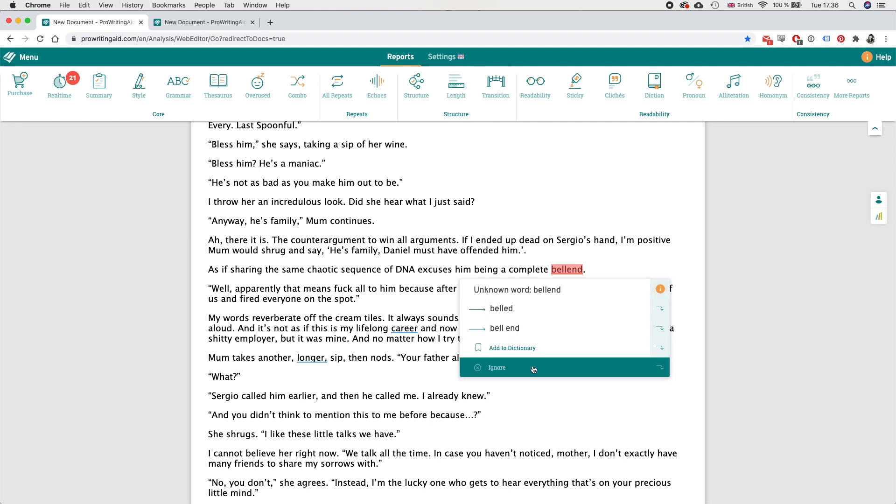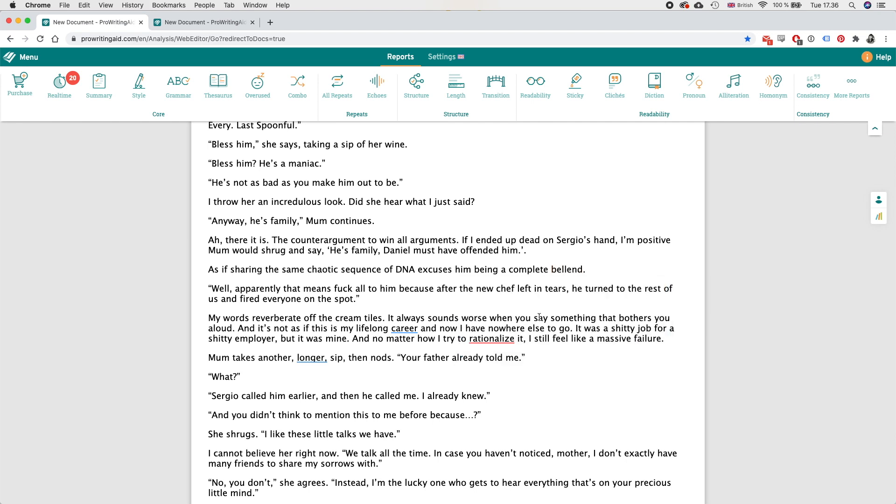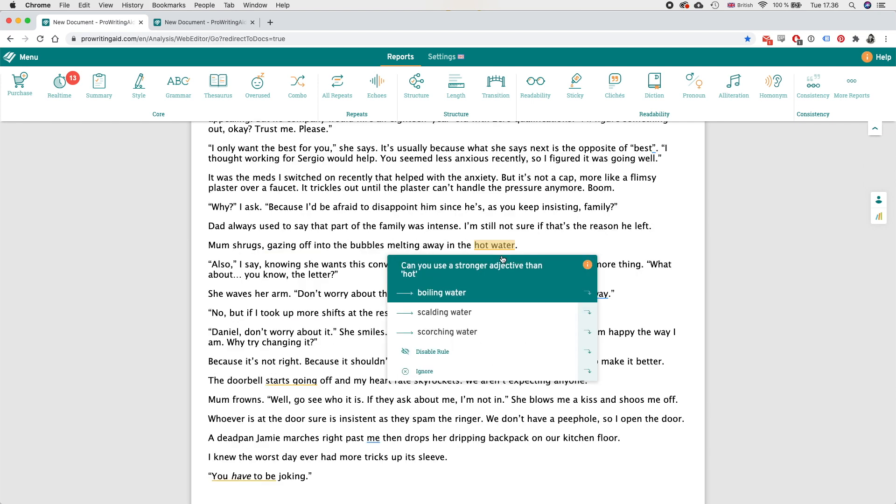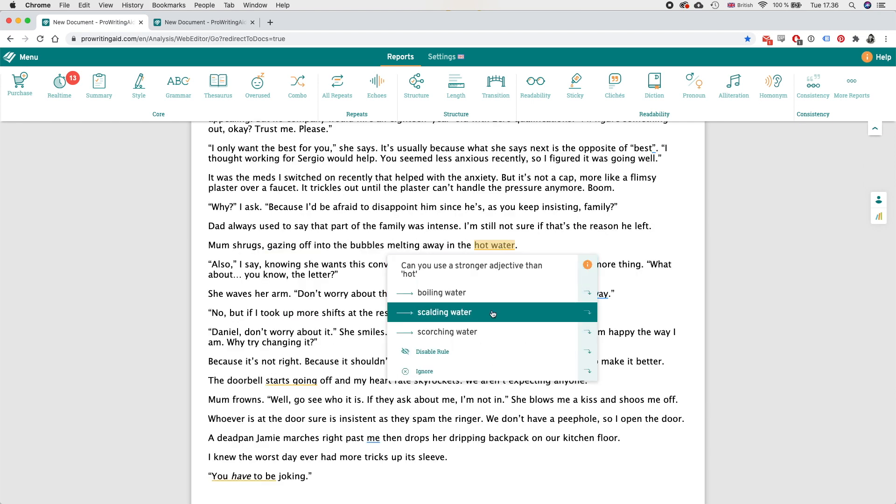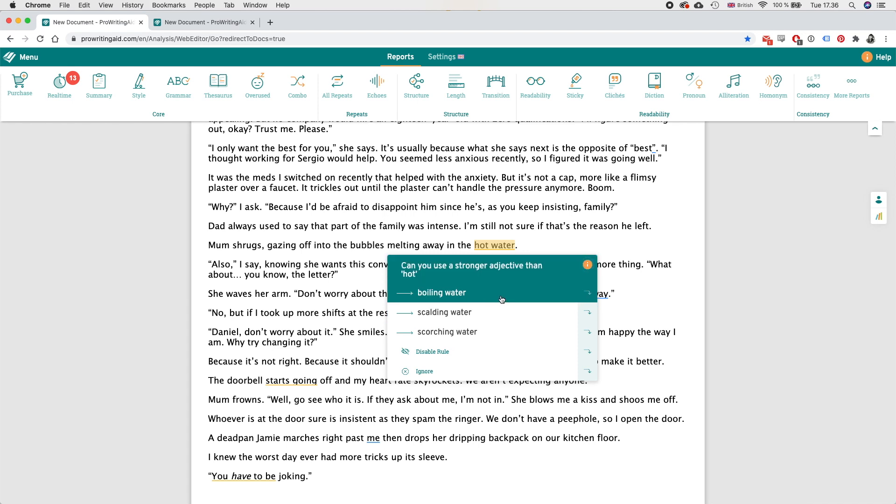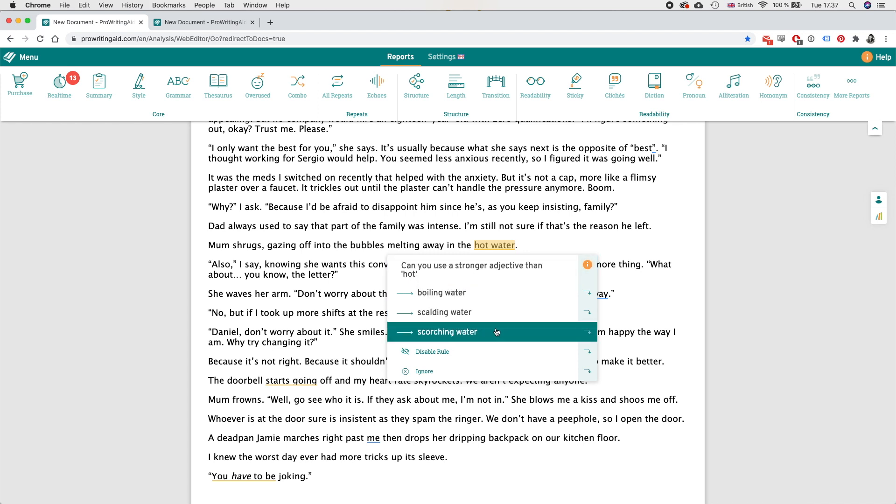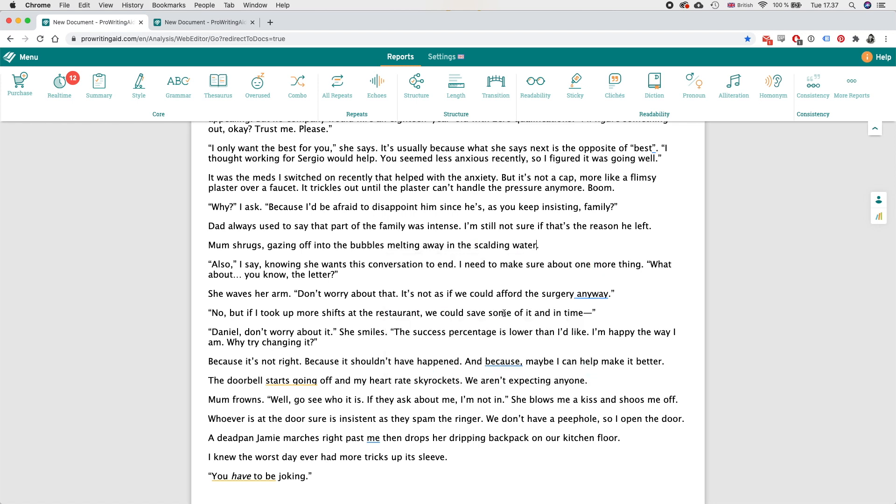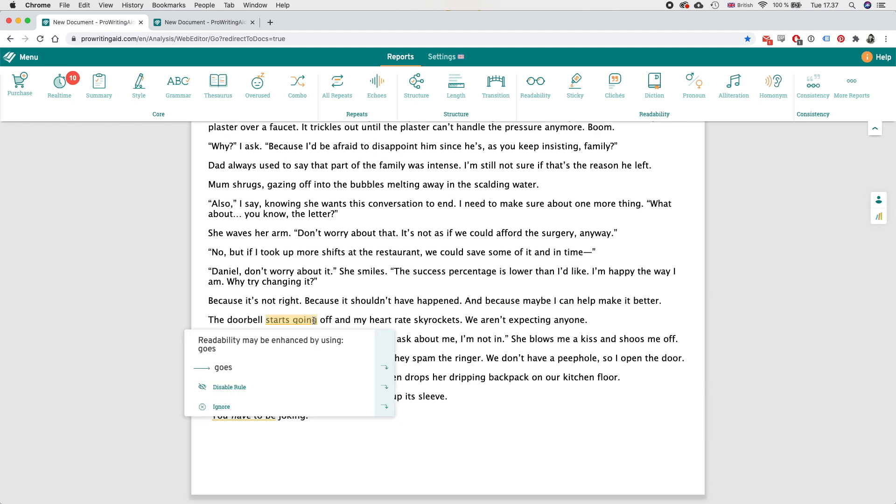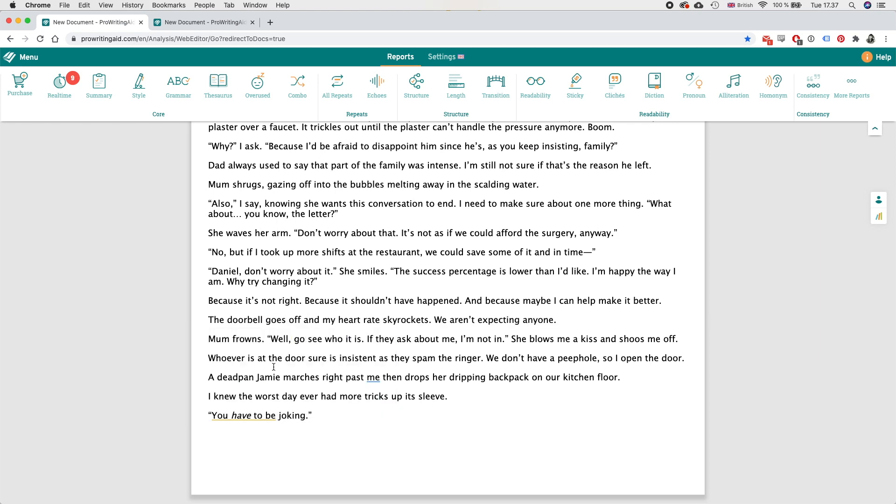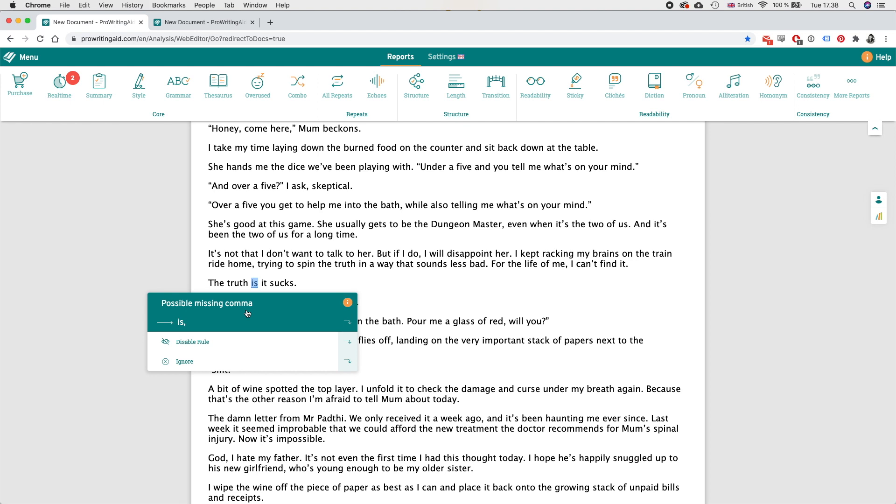And just that is slang so I'm just gonna ignore that. Hmm well this is bath water, it's definitely not boiling because that would be bad news for mum. Can I say scalding water? I'll have to come back to that. The doorbell starts going off versus the doorbell goes off, yeah I think that's okay.